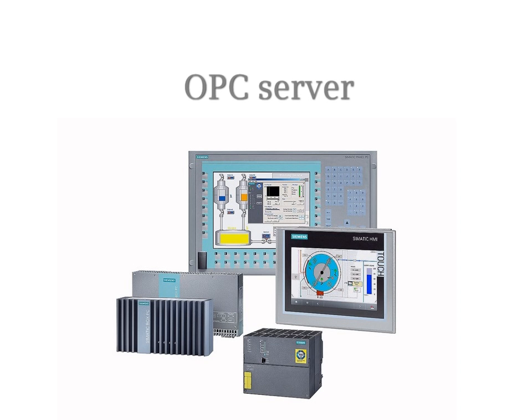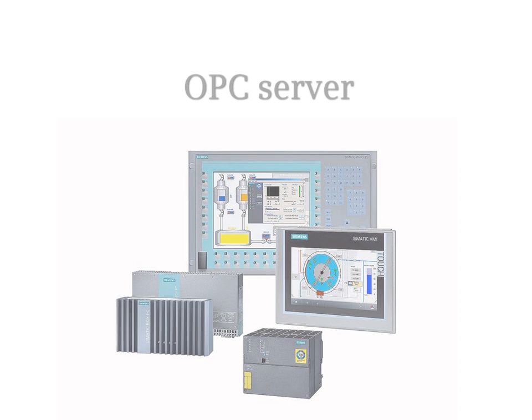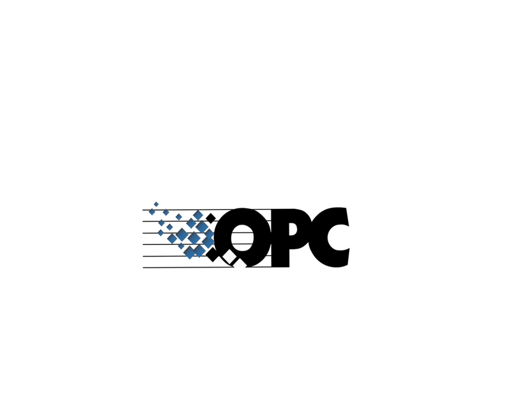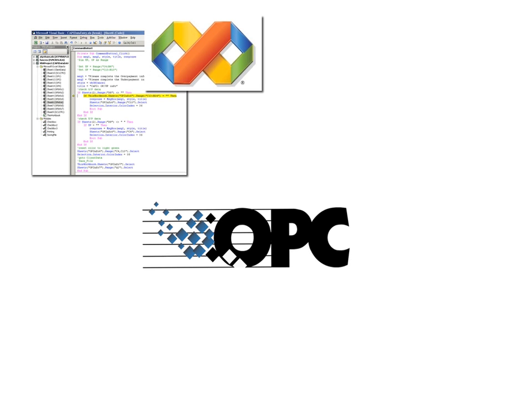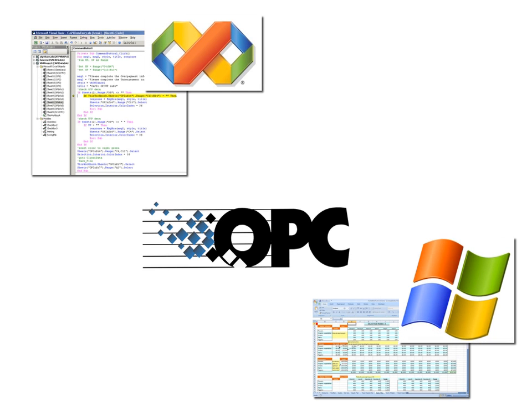The OPC Server. OPC is an open communication standard which is used whenever data communication is to be realized for external visualizations or Windows applications.